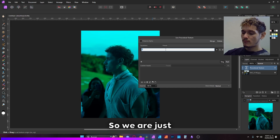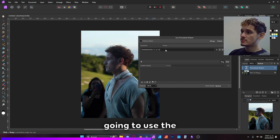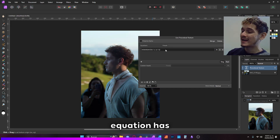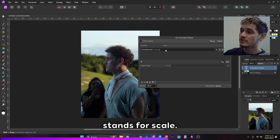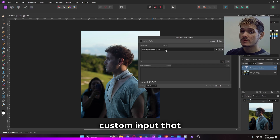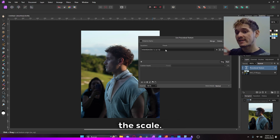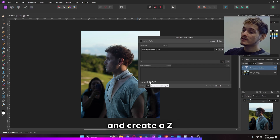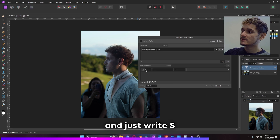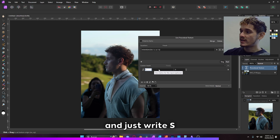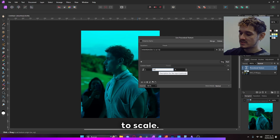We are going to use the equation, and this equation has an S value. That S value stands for scale, so we need to create a custom input that is about the scale. Let's go right down here and create a set, and write S and set it to scale.